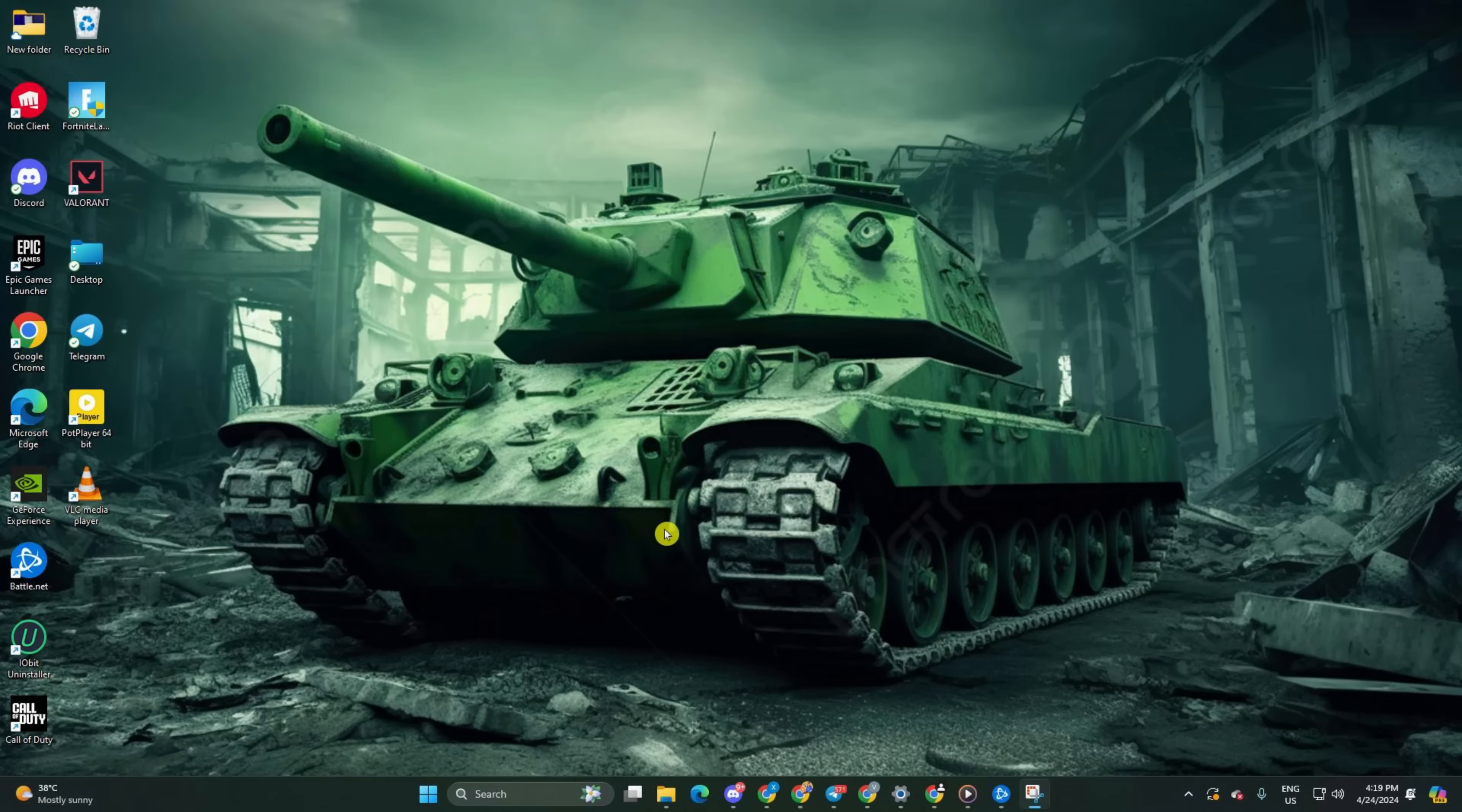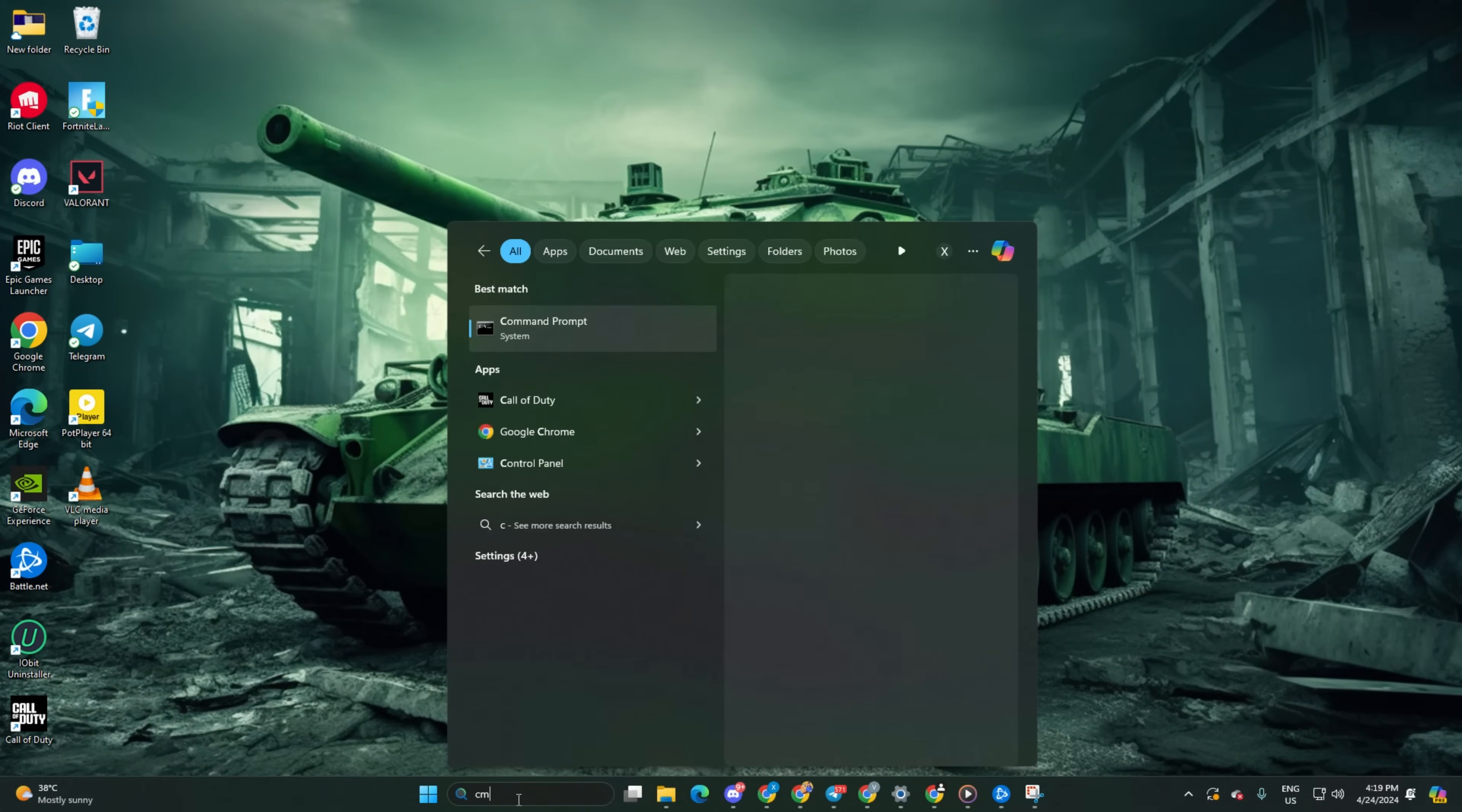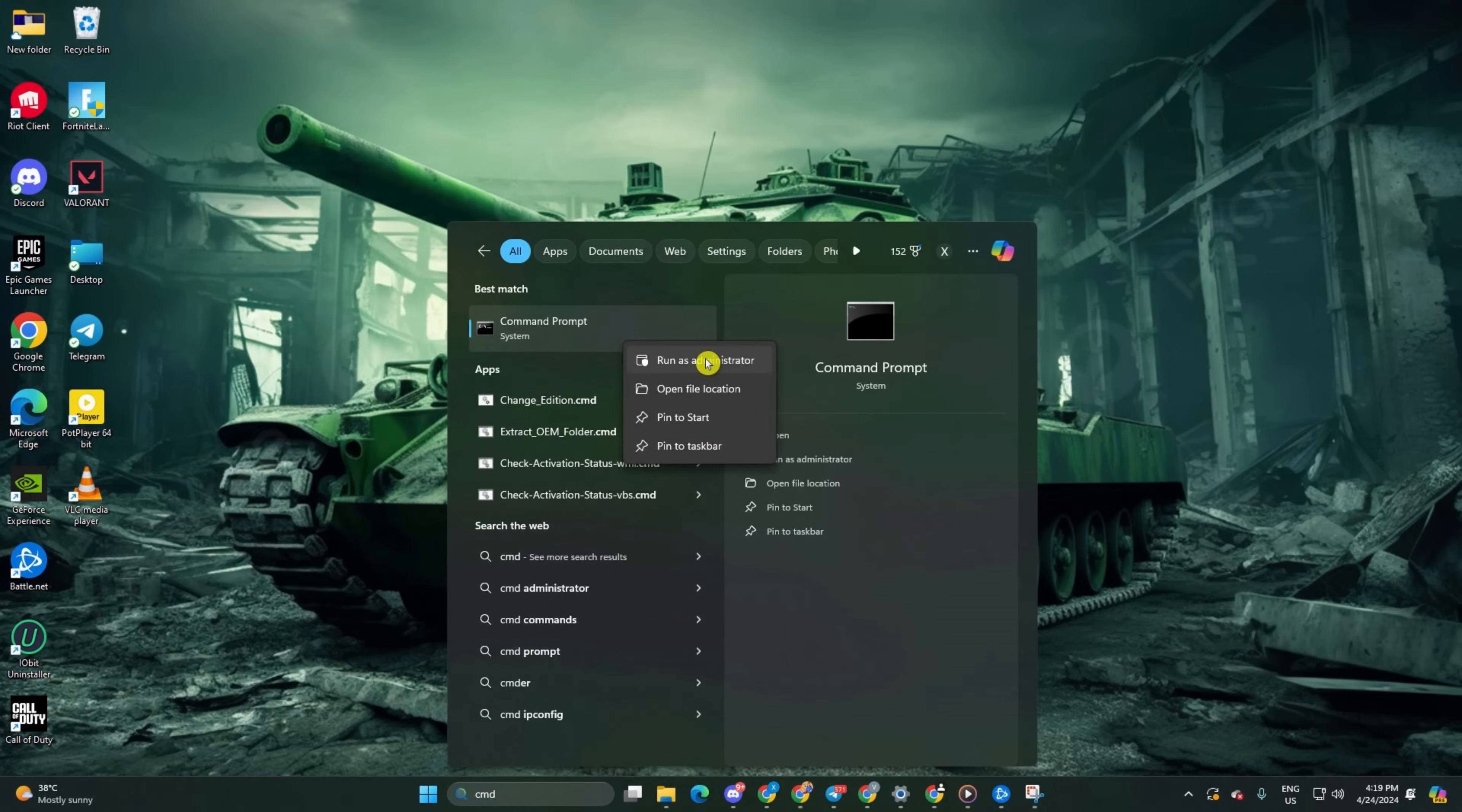Solution 1: Reset Your Network Configuration Settings. Start by clicking on the search icon, type in CMD and hit enter. Right click on the command prompt, choose Run as Administrator and click enter.